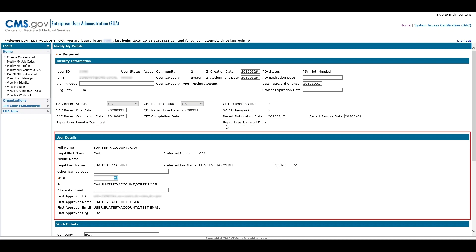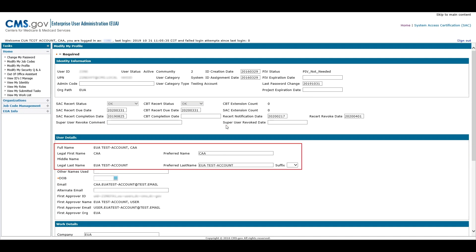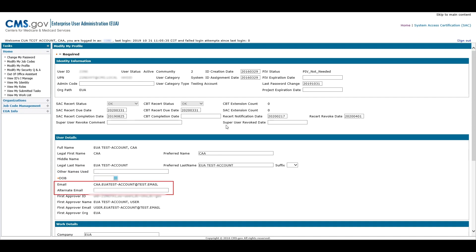In the User Details section, you will see your name, other names used, date of birth, and email. You are able to modify your preferred name, last name, date of birth, and alternate email.